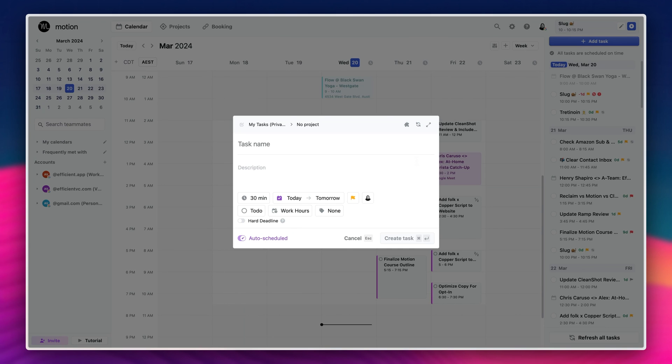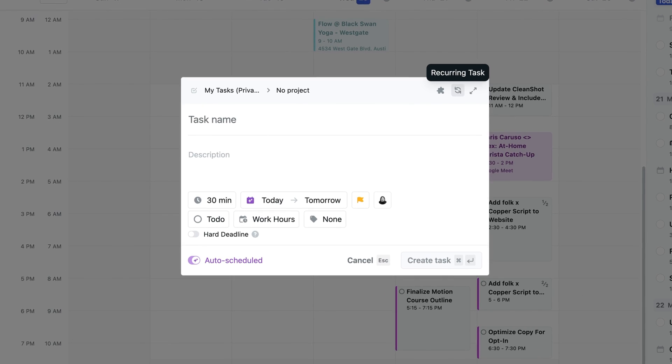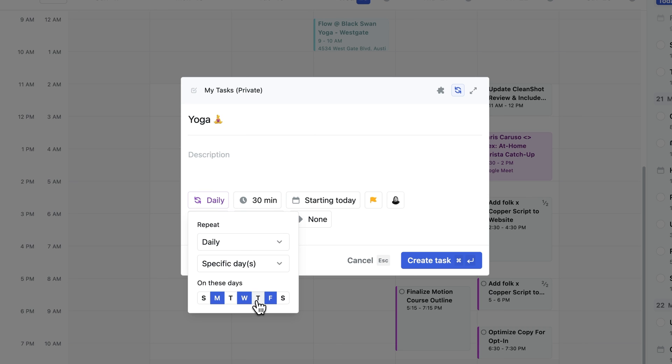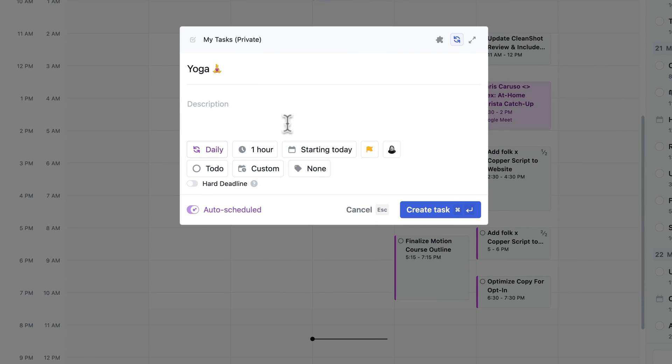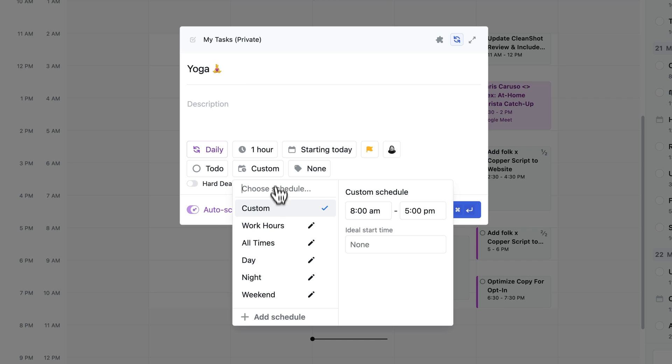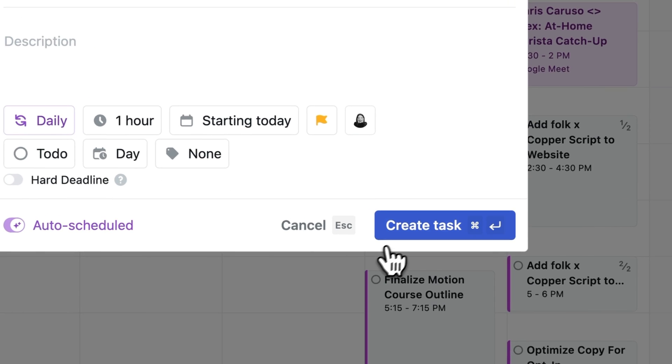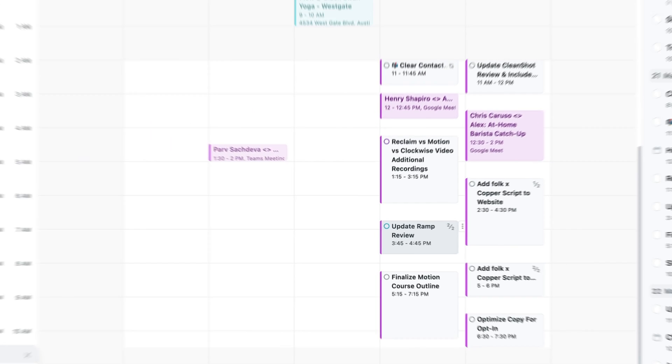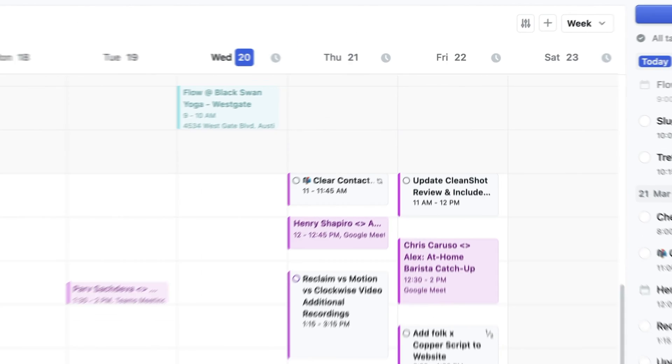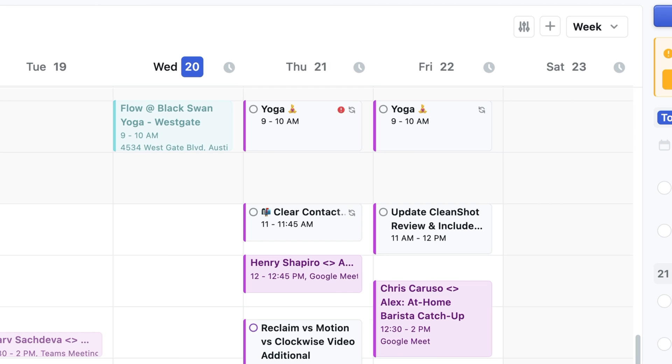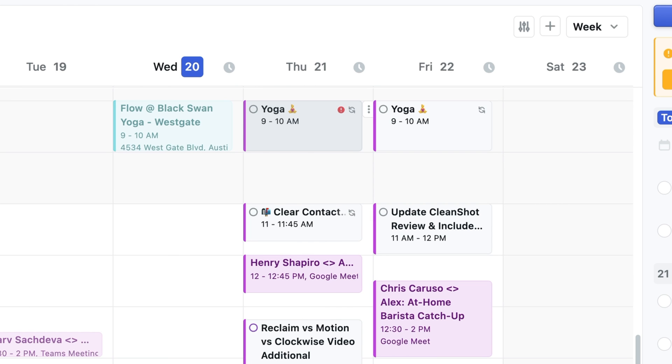And because we have gotten this question quite a bit, I do want to address it. With Motion, you can do habits as well, because when you think about it, habits are just recurring tasks within a schedule restriction, like the morning or the weekends or the evenings. So with Motion, yes, you can get your habits in.